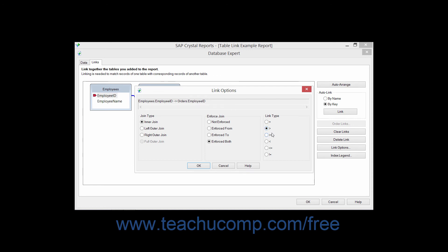In much the same way, choosing the Greater Than or Equal link will select records from the linked tables where the value from the field in the primary table which you are linking is greater than or exactly equal to the value in the field in the related table to which you are linking.